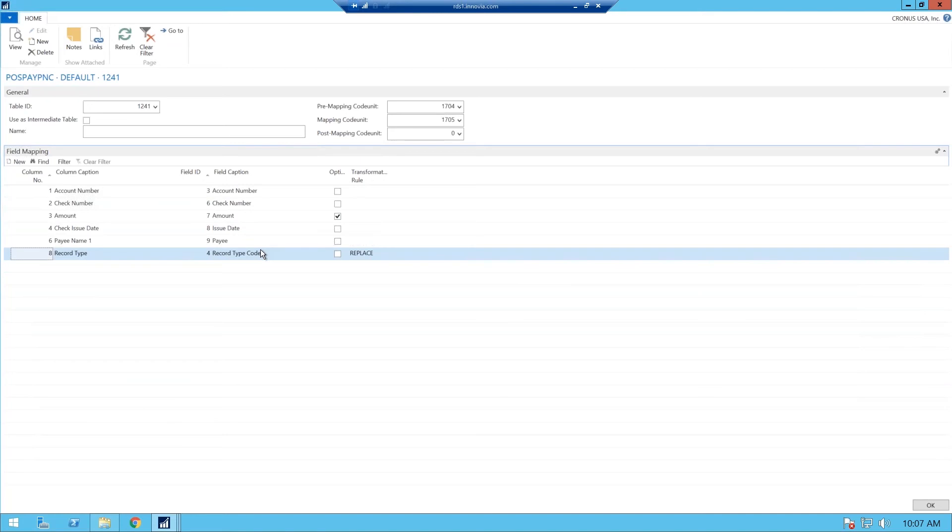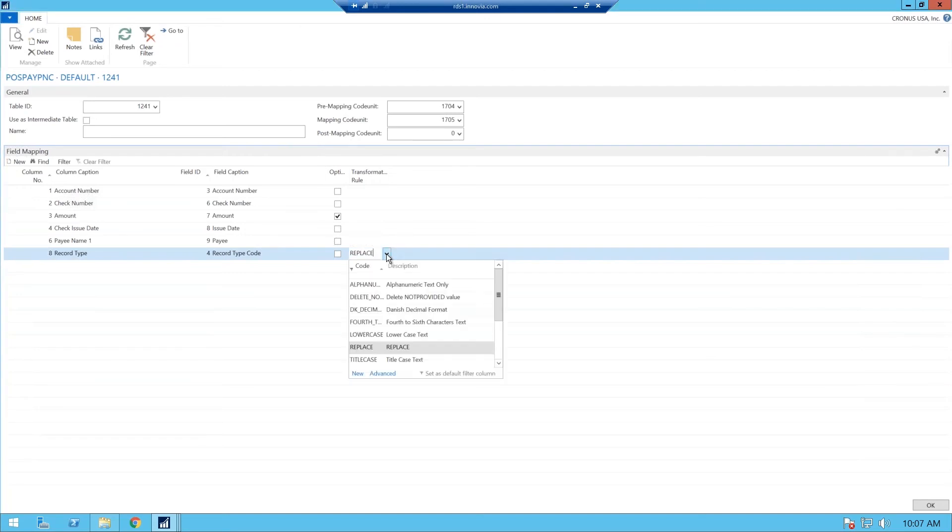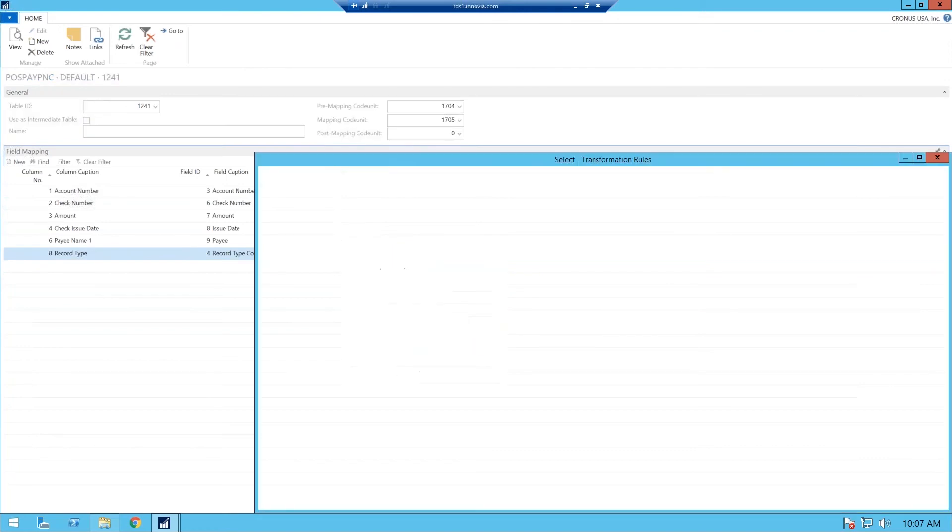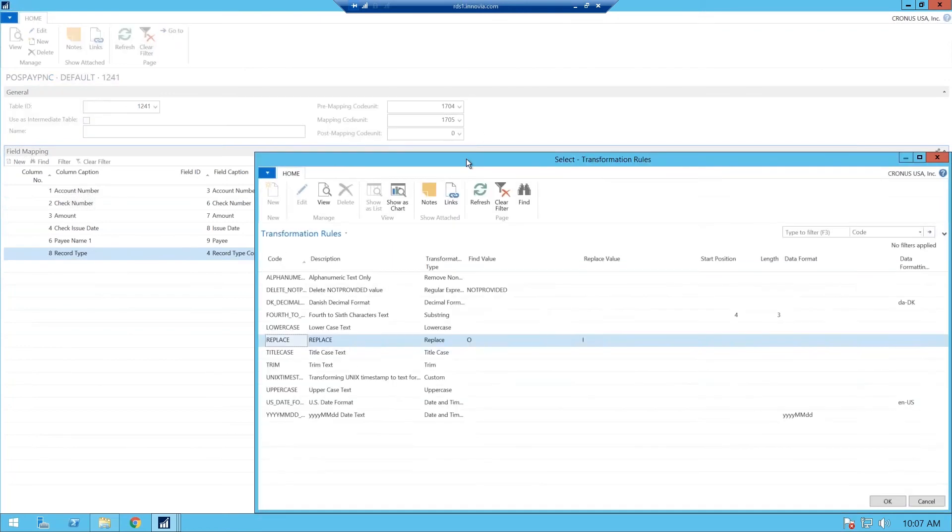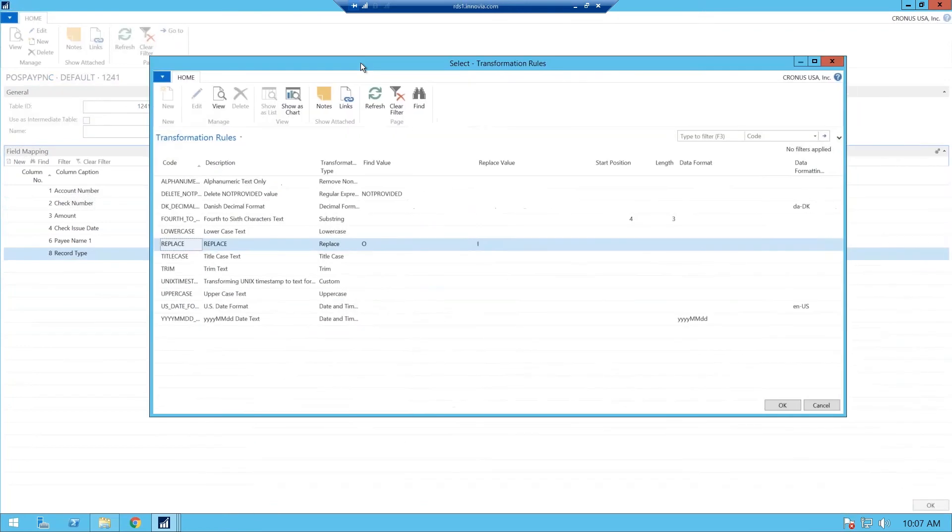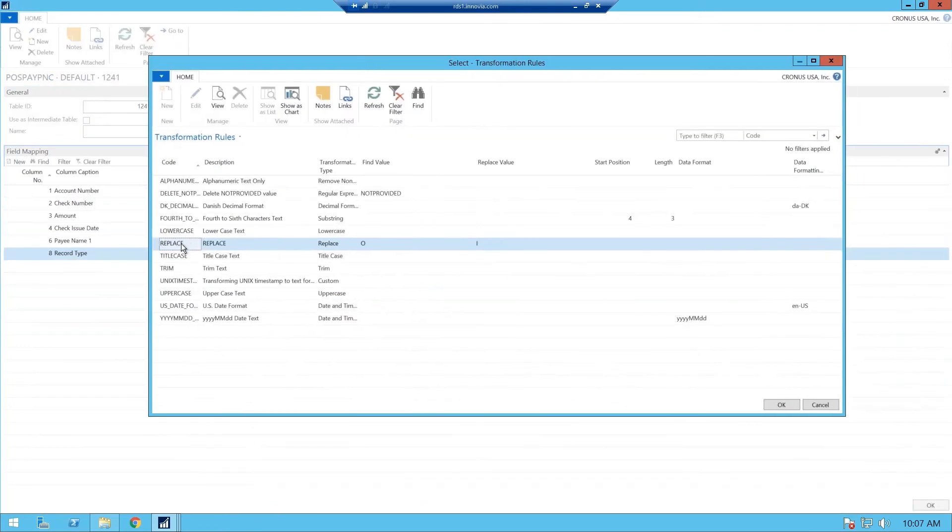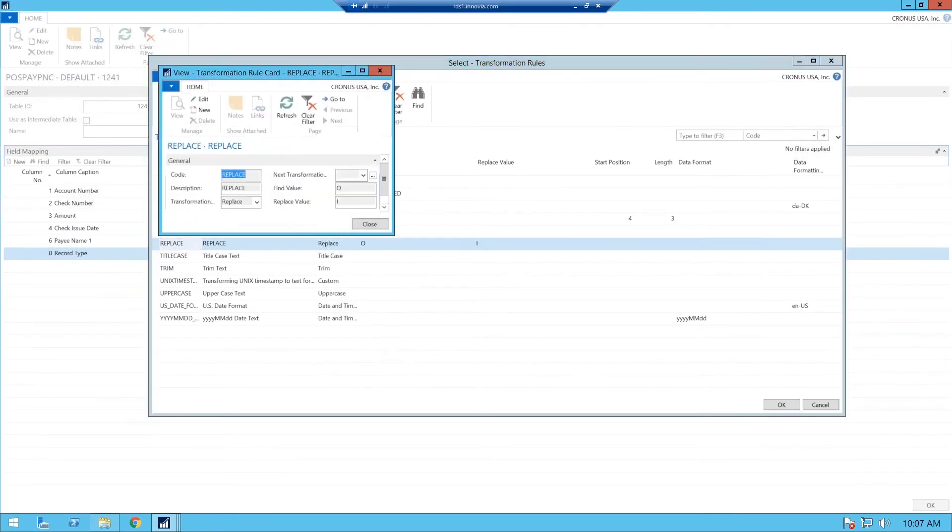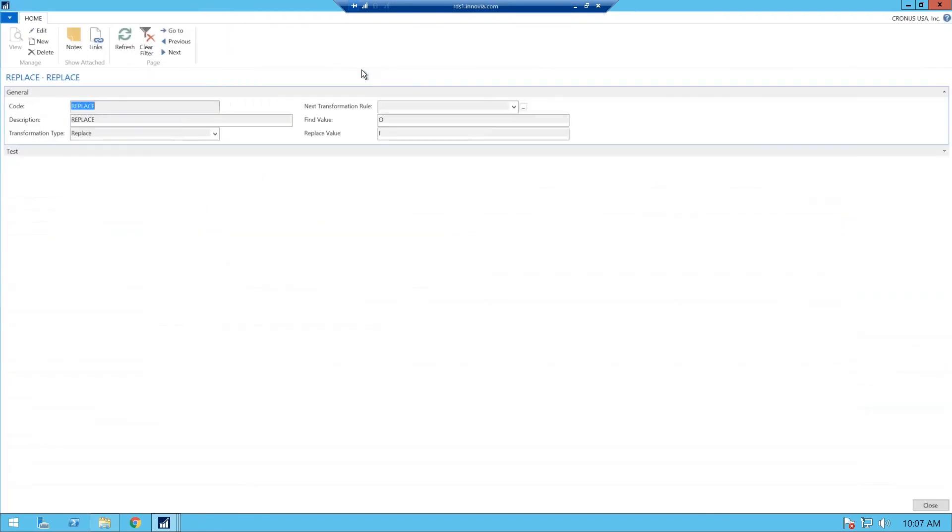The record type standard default NAV comes with an O, which is optional. 99% of your banks are either I for issued or V for void. So what you want to do, you need to set up a transformation rule, which will replace that O with an I. If you go to advanced, you see it's there, and it is replaced. And if you want to view it, it basically gives you the code, the transformation type. It finds the value O, and it replaces it with I.